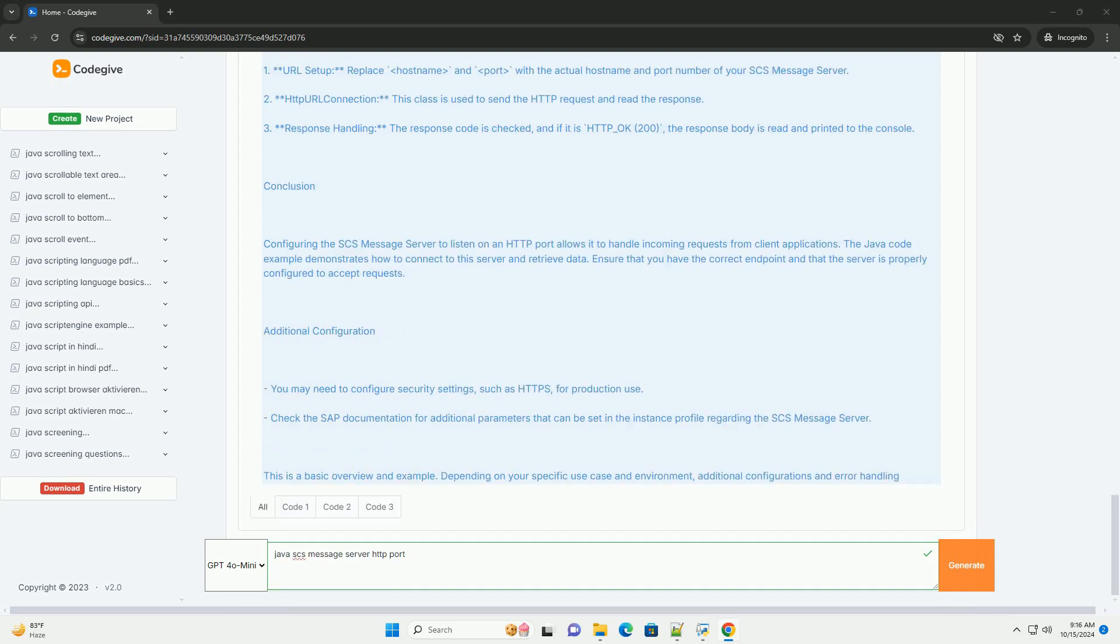When configuring the SCS Message Server to listen on HTTP ports, it allows clients to send requests using RESTful APIs or other HTTP-based protocols.